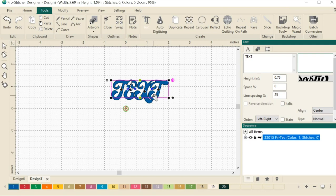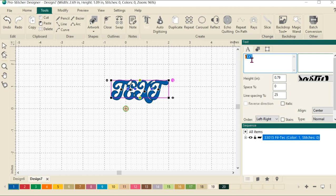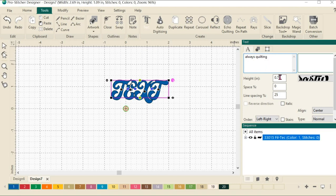Choose to type either in the text box in the upper right-hand menu window or type on screen depending on the settings. If you want to see how to change that setting, please be sure and watch the tutorial about setting up your general options. I'm going to use this text box up here in the corner. I will type in always quilting, because in my wonderful life, that's what I'm doing a lot of all the time.